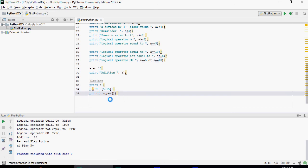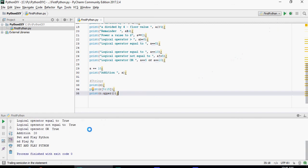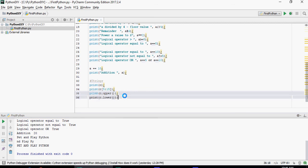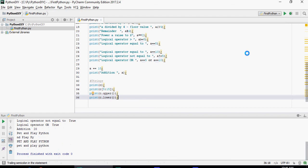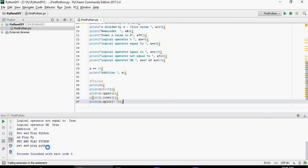This C dot upper is going to change the case of the string to all uppercase. This is going to change everything into lowercase. Pet and play python. So these are some basic programming things from python perspective we are discussing right now.